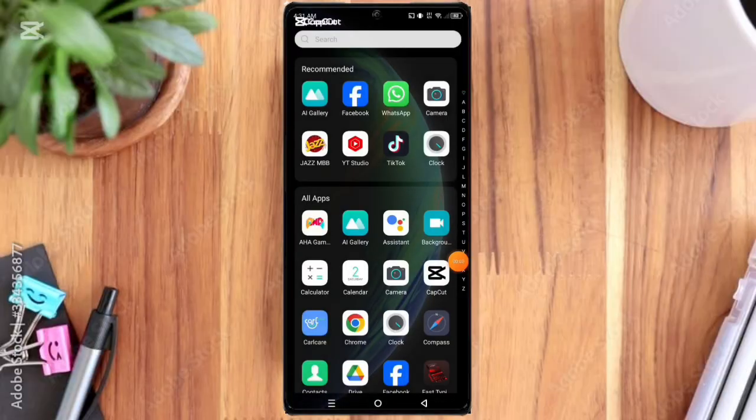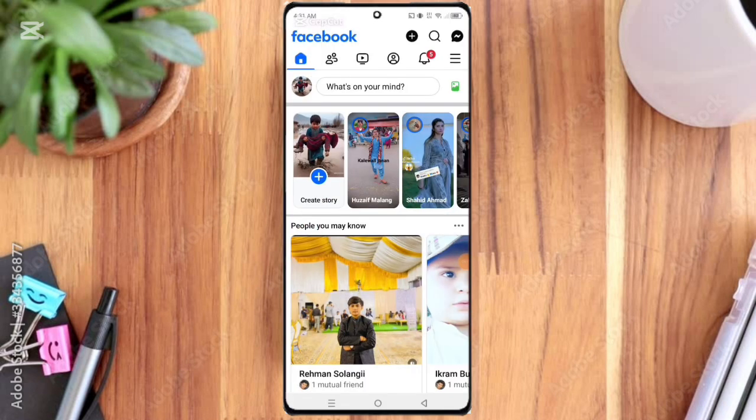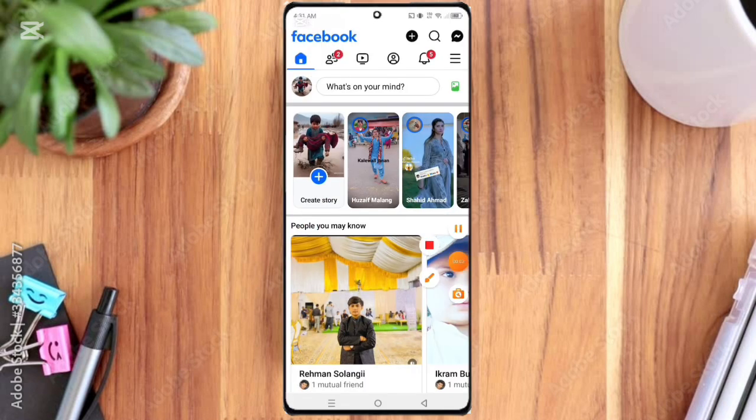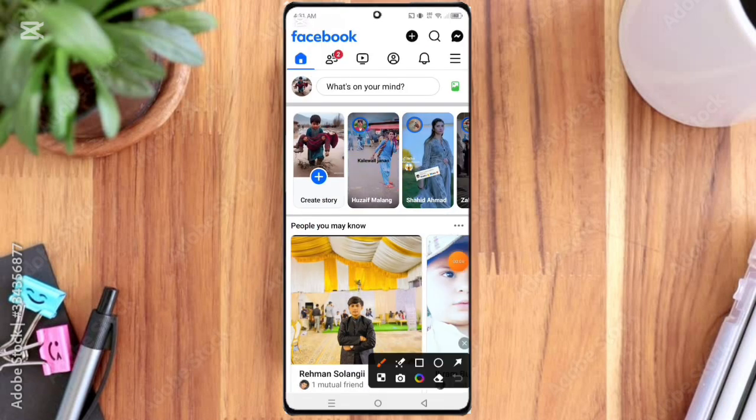First of all, open the Facebook app and then click the three line option here.